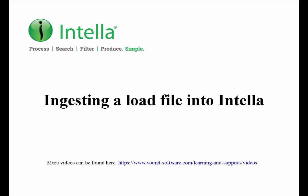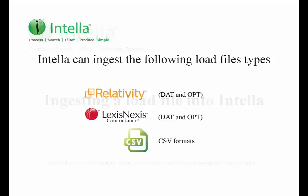Hello and welcome to this video on ingesting a load file into Intelli. There are a number of different types of load file formats used by various systems. The current version of Intelli version 2.0.1 can ingest relativity, concordance and a CSV formatted load file.